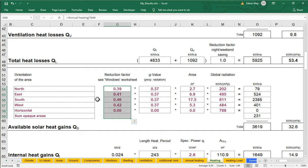And remember, the higher the factor, the more solar gain comes in. The lower the factor, the less solar gain comes in. That's the way that PHPP numerically assesses all of this information.